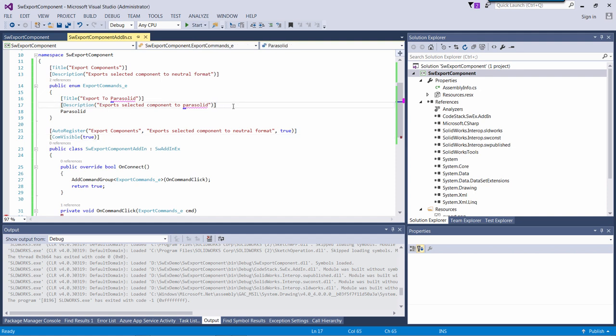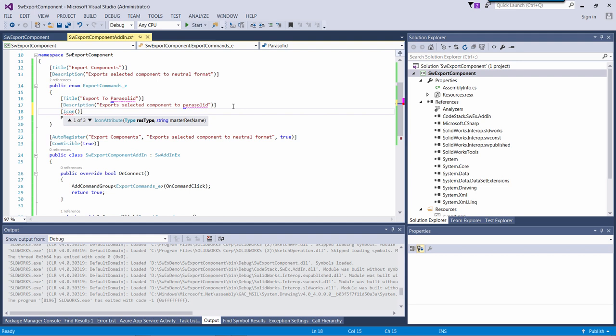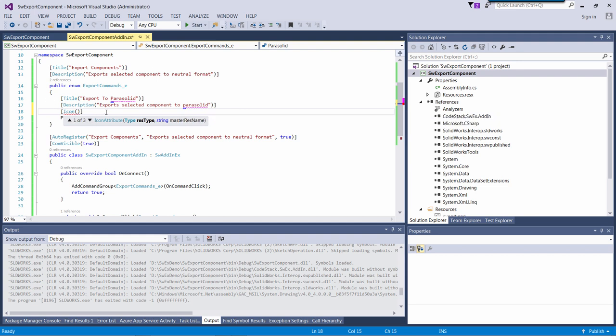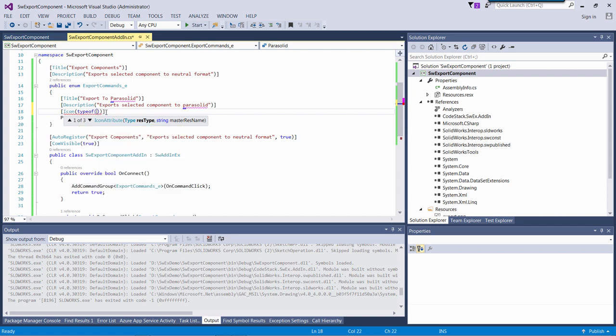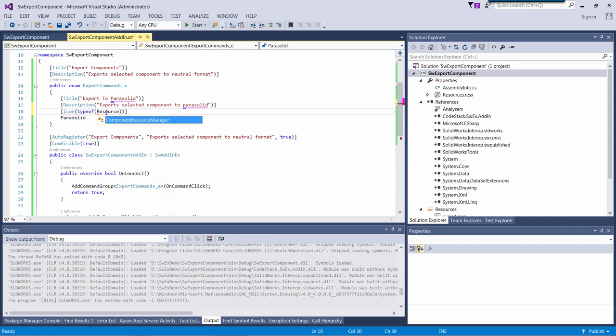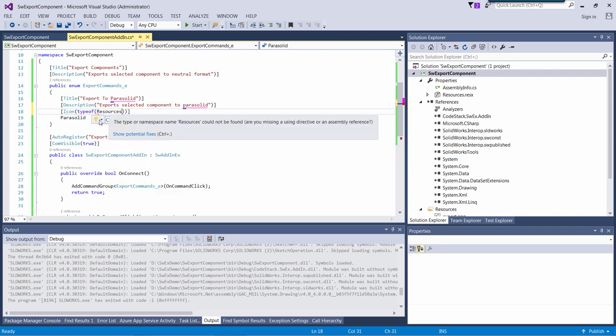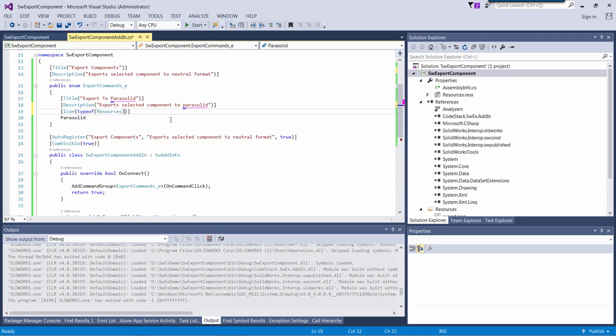I should use the icon attribute from the framework to assign the image to my command. I need to specify the type of the resource class as my first parameter. And I need to specify the name of the resource which holds the icon.